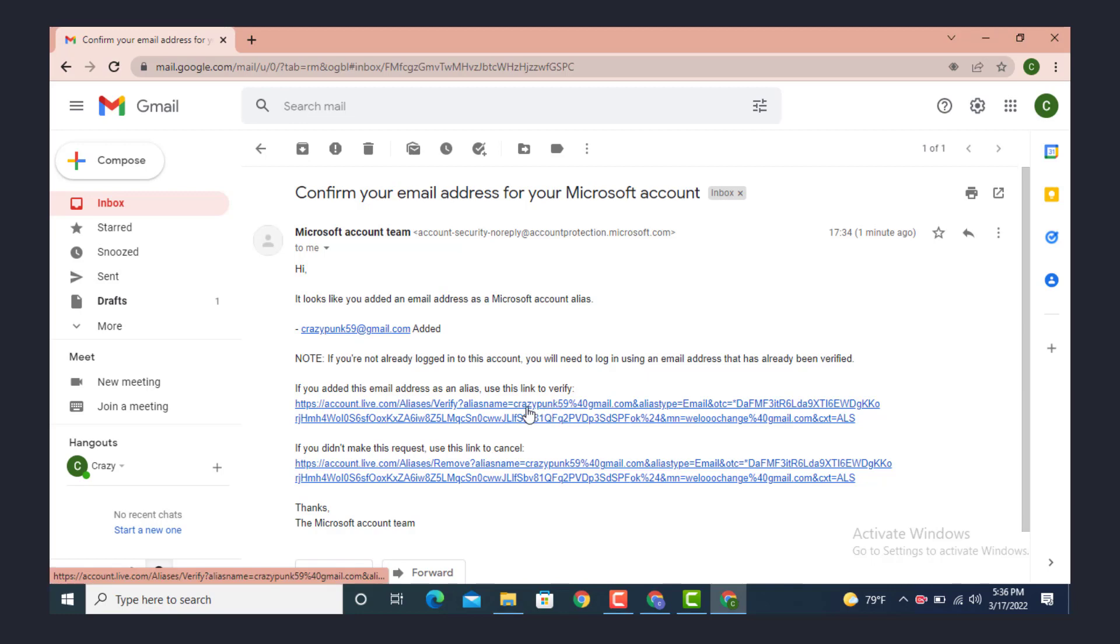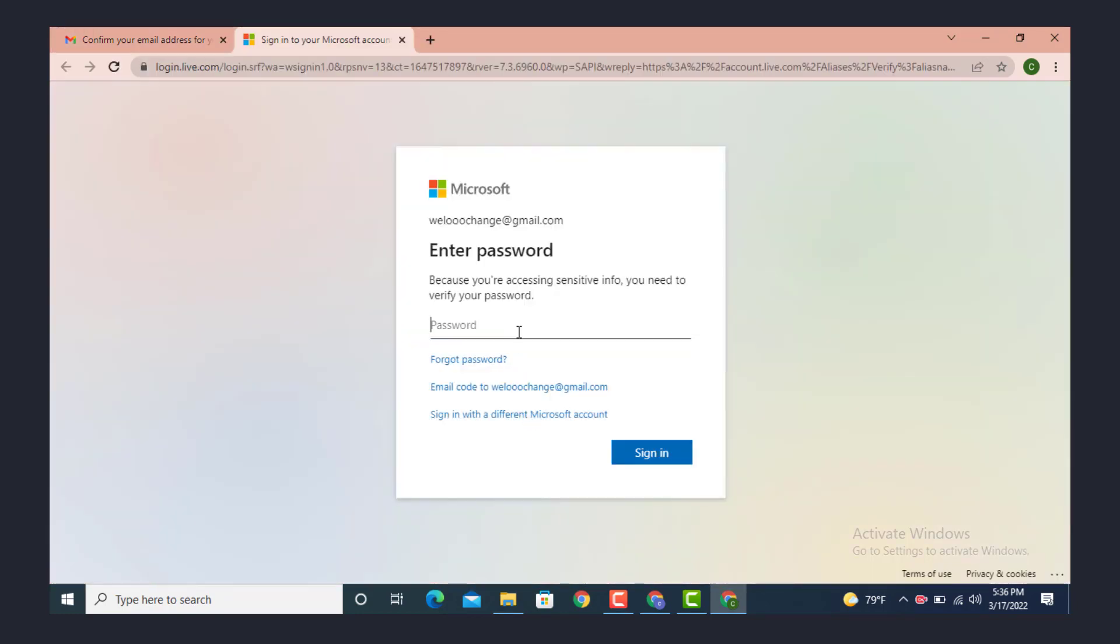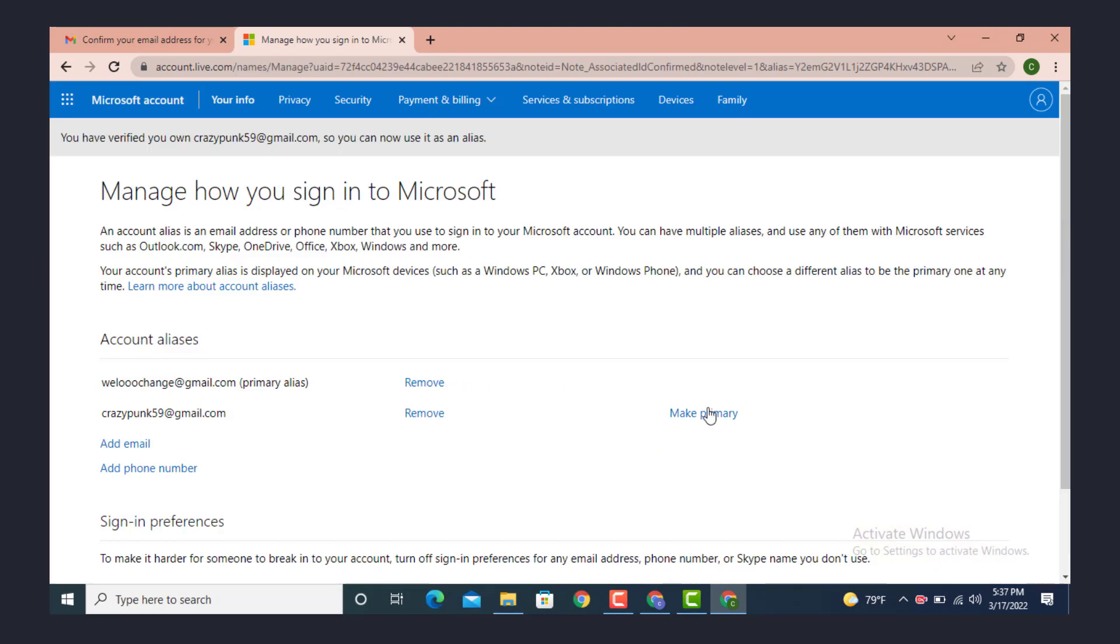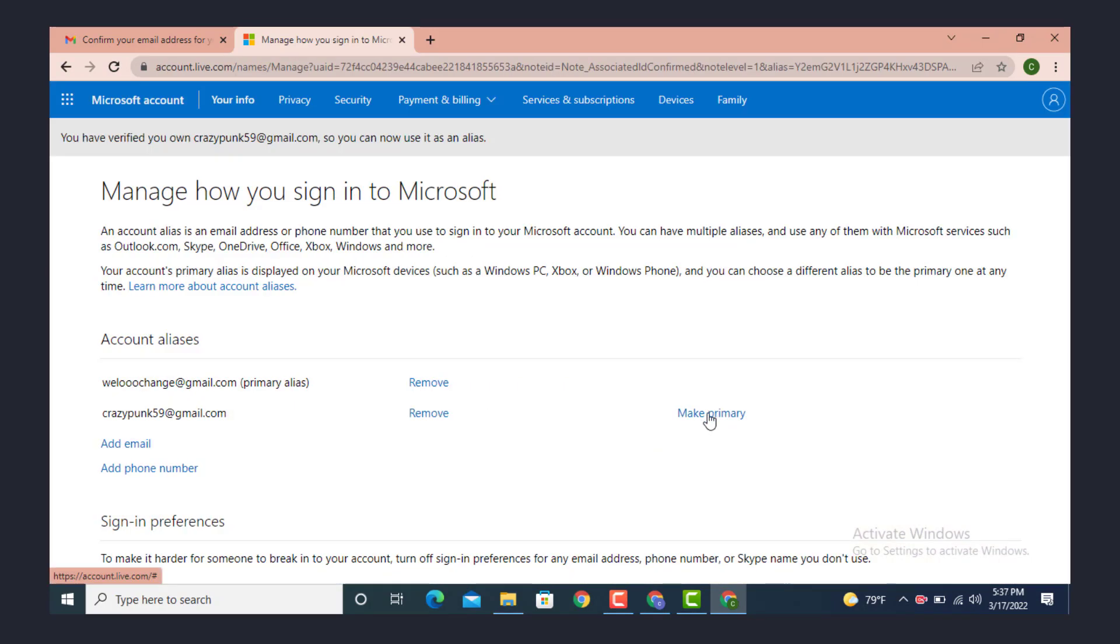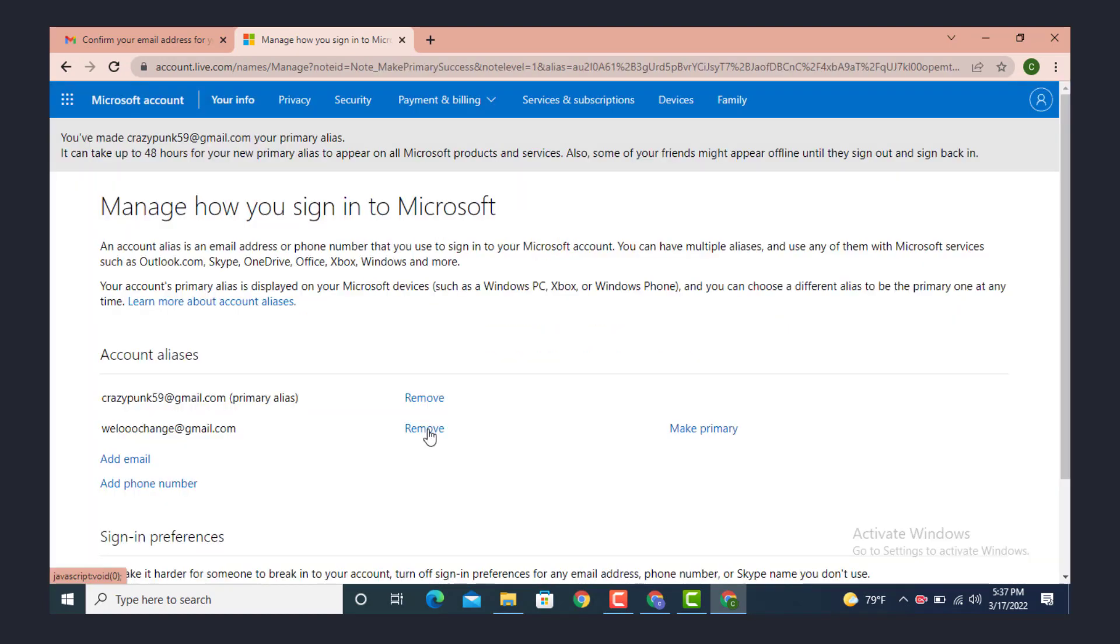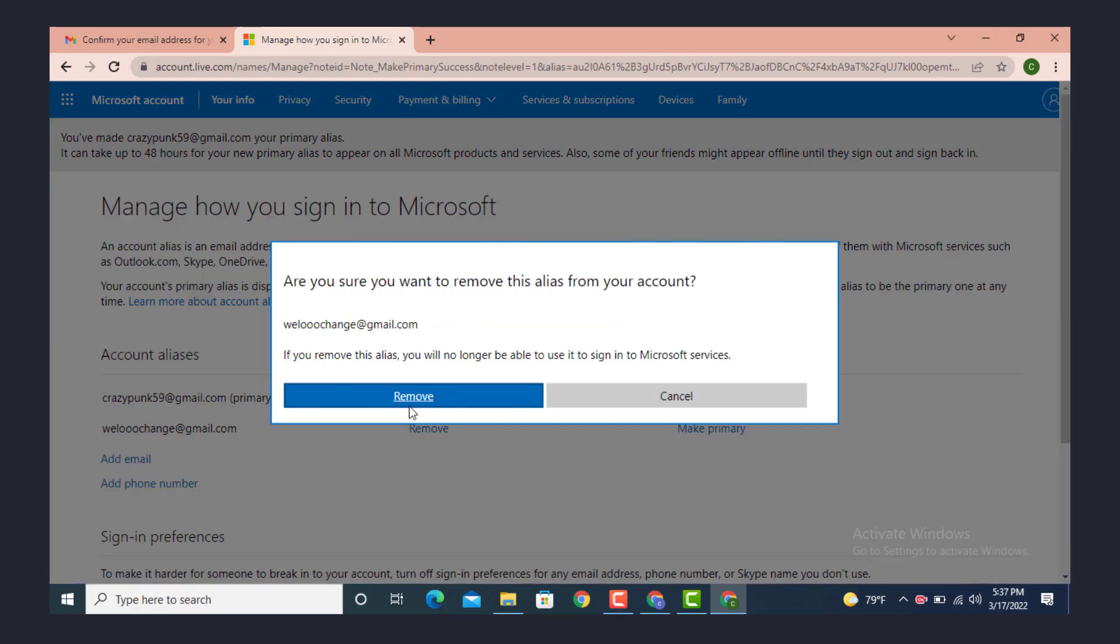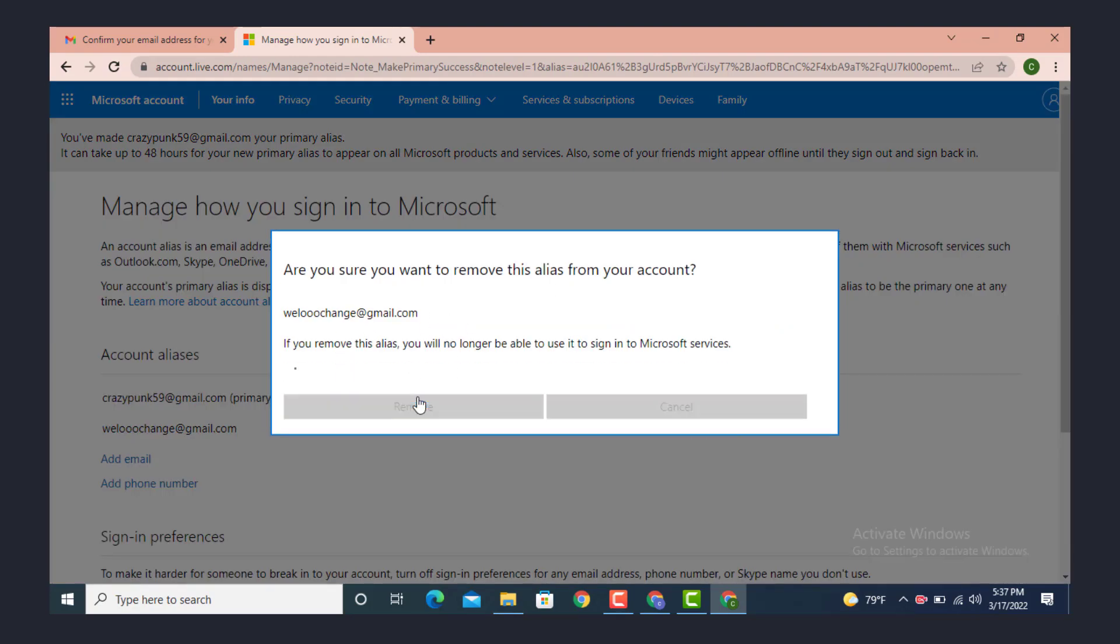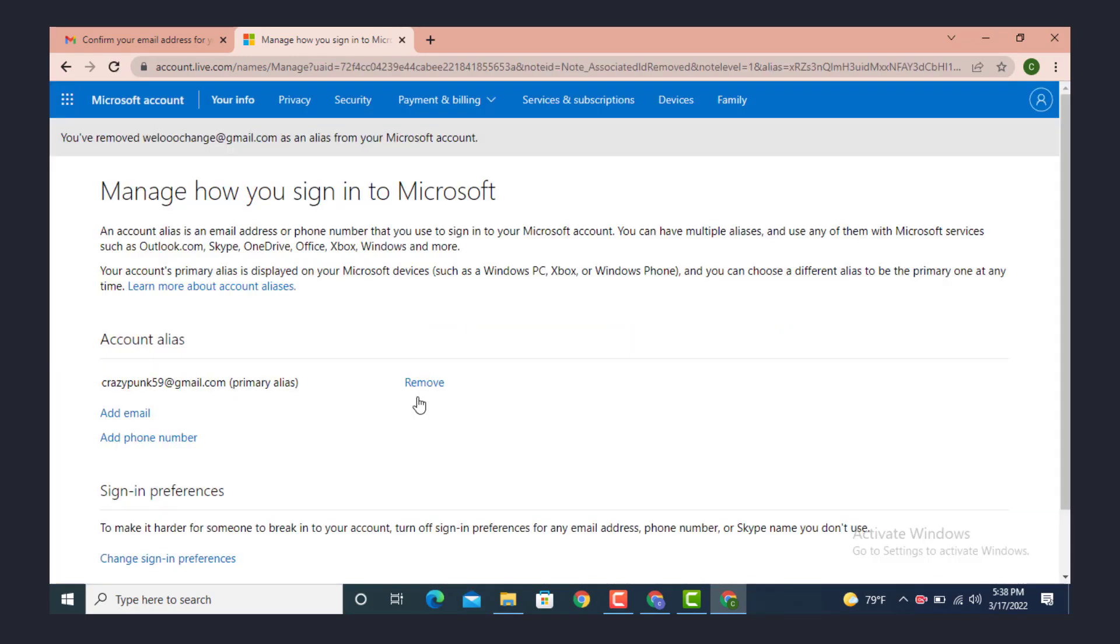Tap on the link to verify. One more time enter your password and tap on 'make primary'. Read this instruction carefully and tap on yes. Now you can remove or delete the email address that you no longer want. Here read this instruction or message carefully and tap on remove.